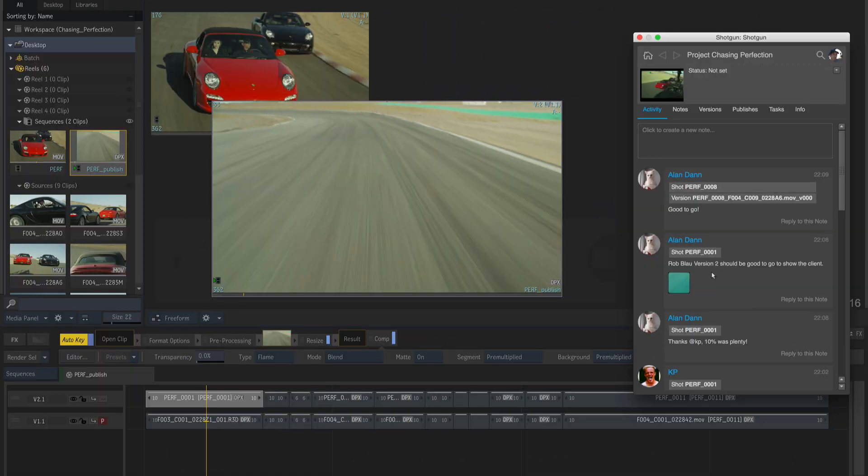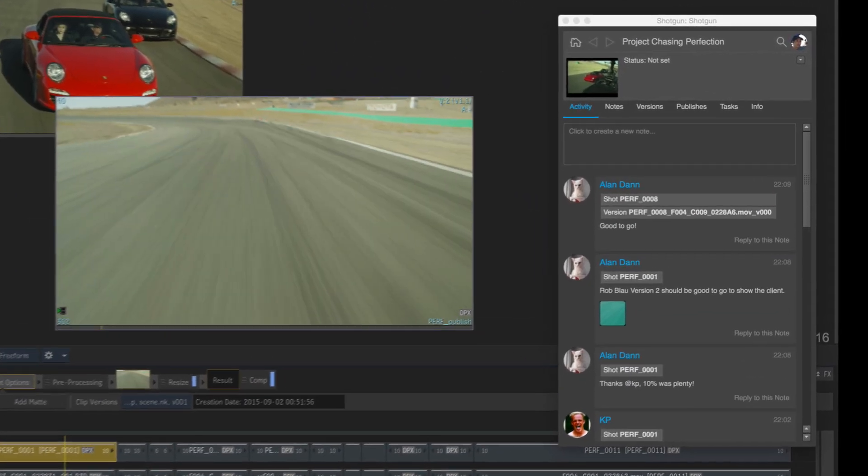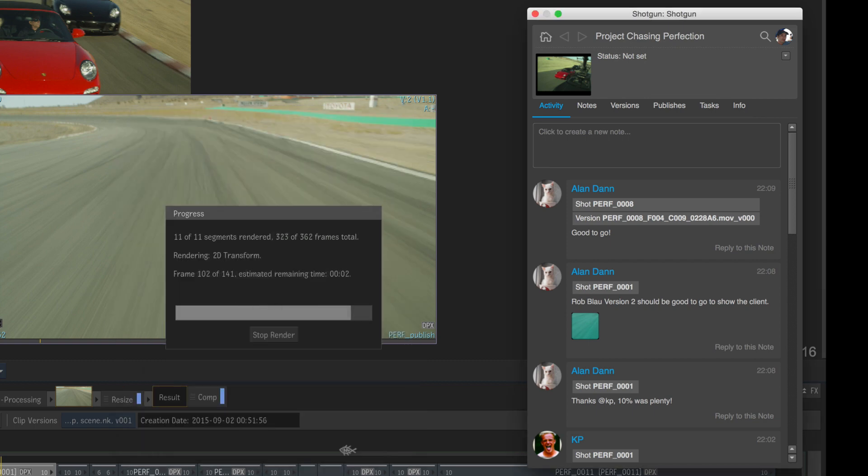Every application we support can run the Shotgun Panel. If the application does not support panels, then the Shotgun Panel will still run as a standalone window.